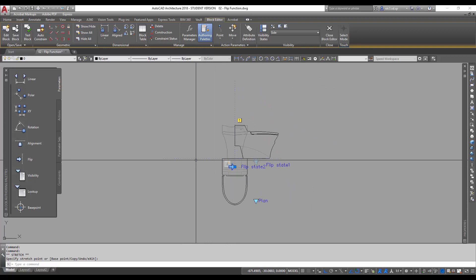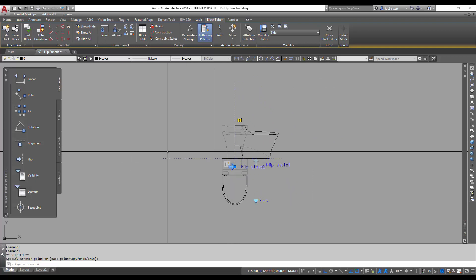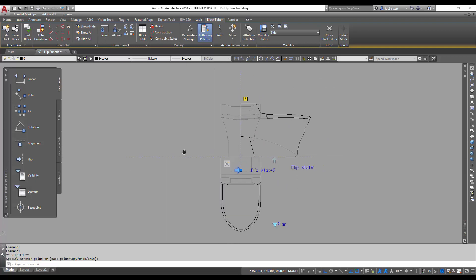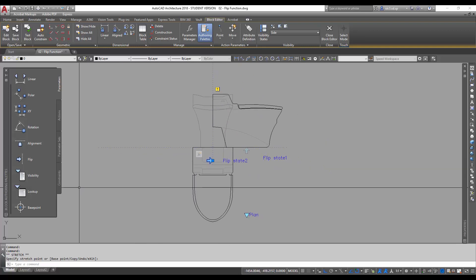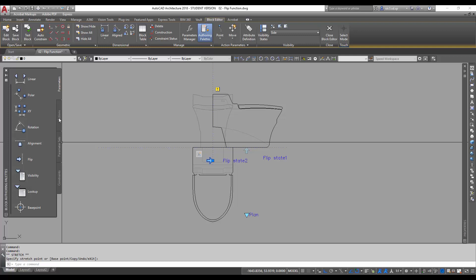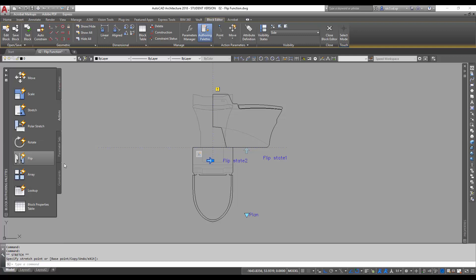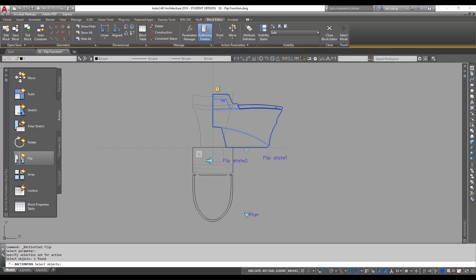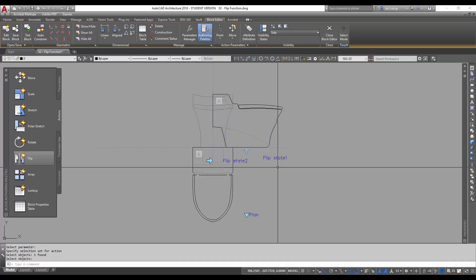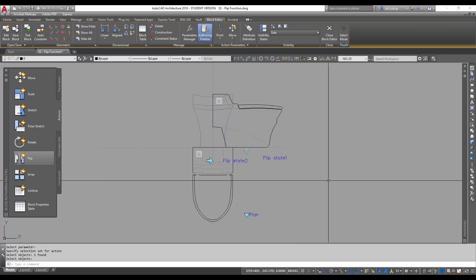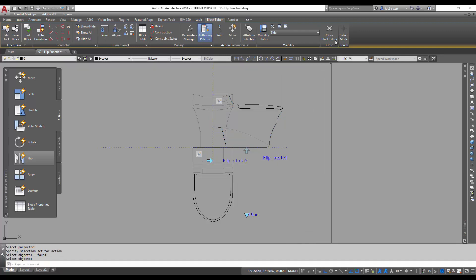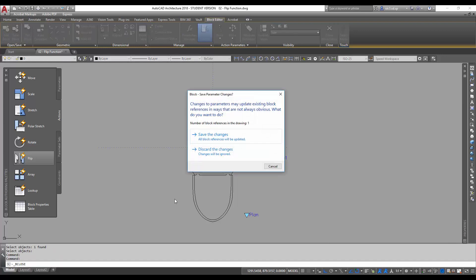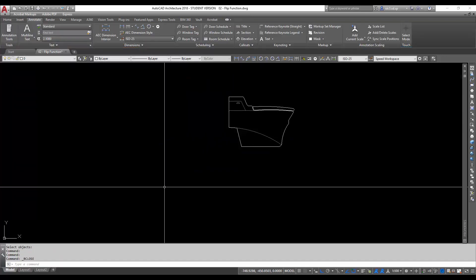After I'm done with this, I'm going to look for actions and look for flip, and first click on the parameter. And second, I'm going to select the object I'm going to affect by this particular flip function here. And then I'll press space to complete the command, and then I'm going to close the block editor and save the changes.